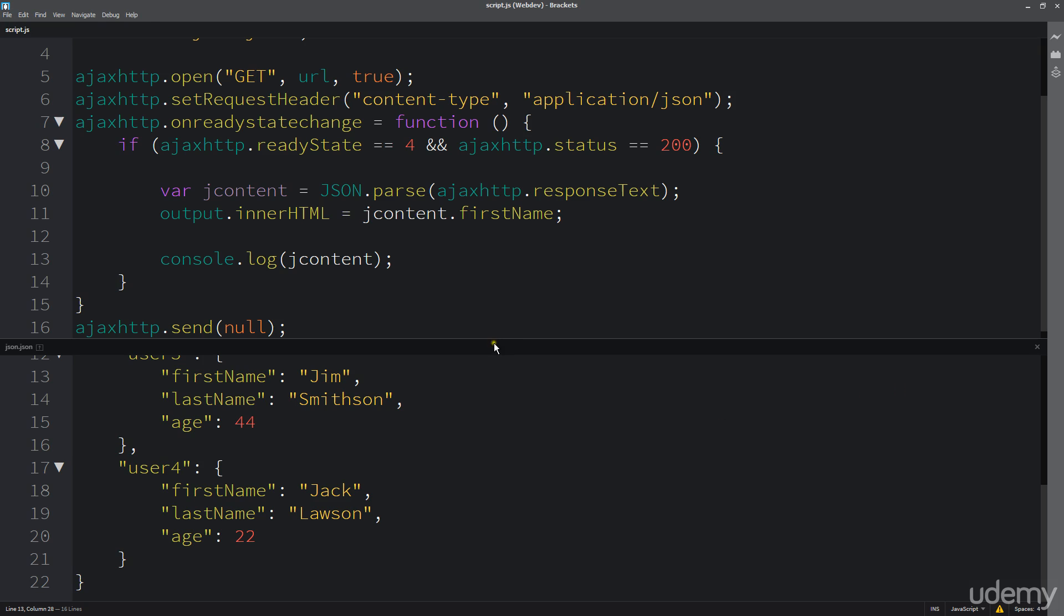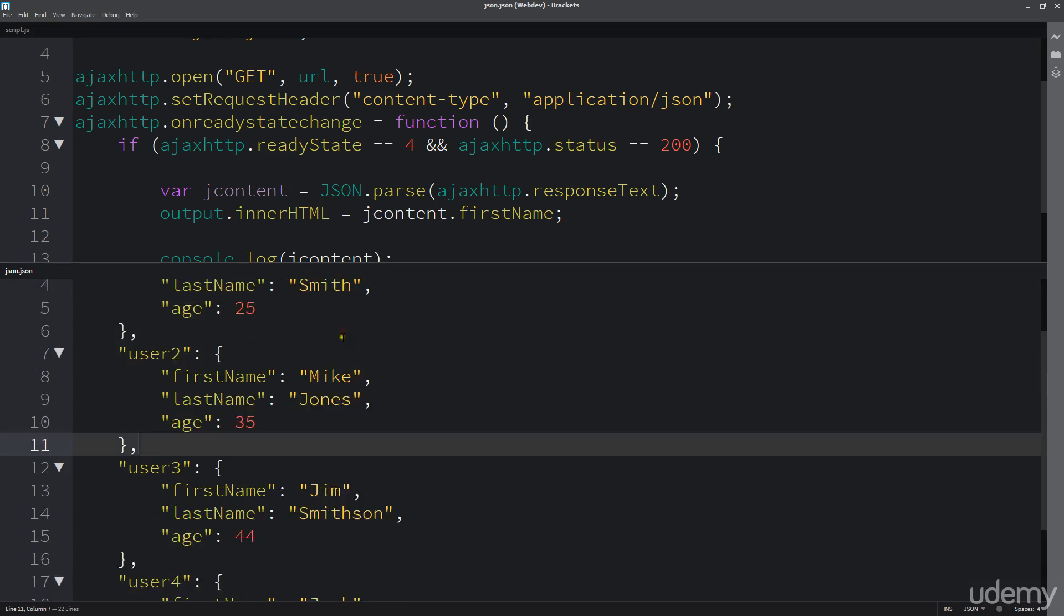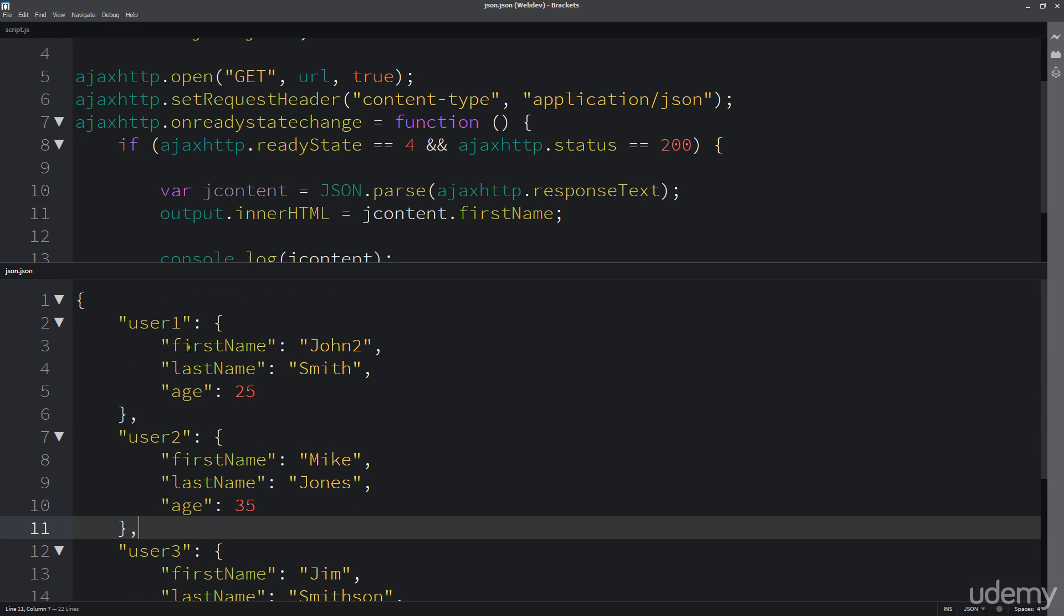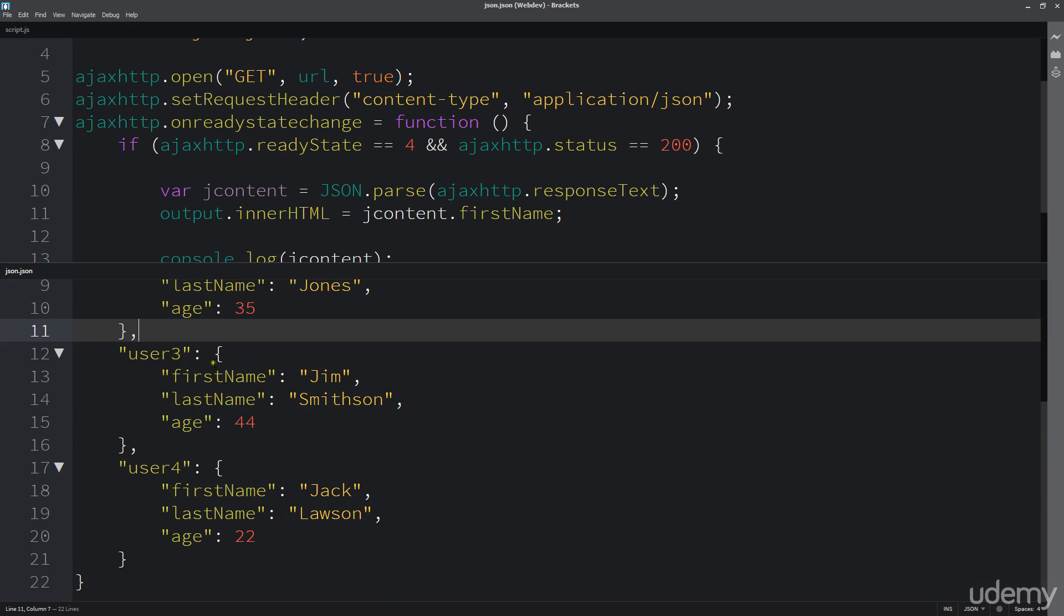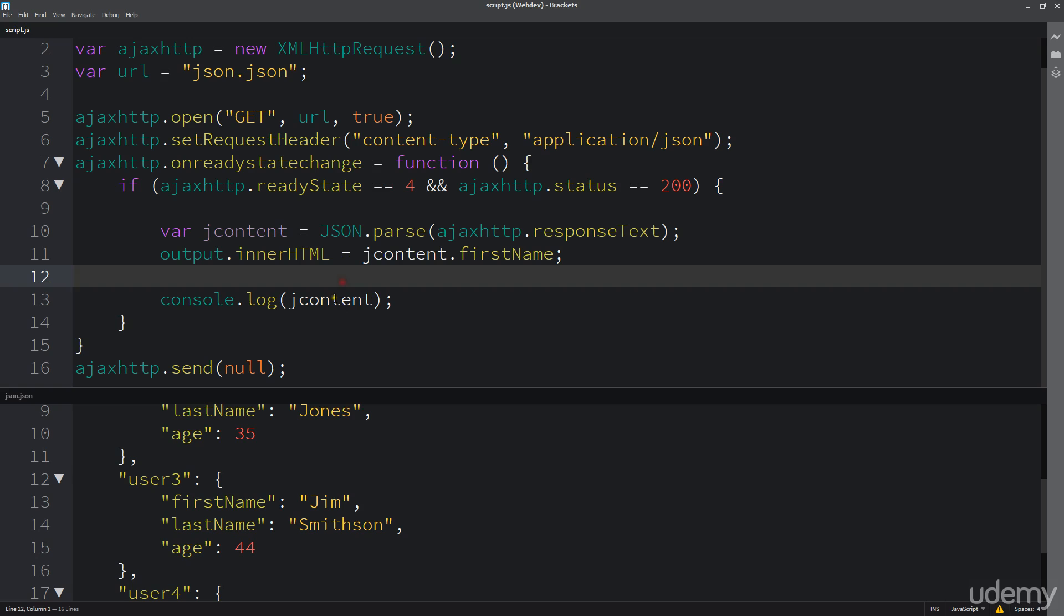In the last lesson we looked at how we can parse and add in multiple objects within this main object and still have some valid JSON data. So now we need to update how we're dealing with our response text.